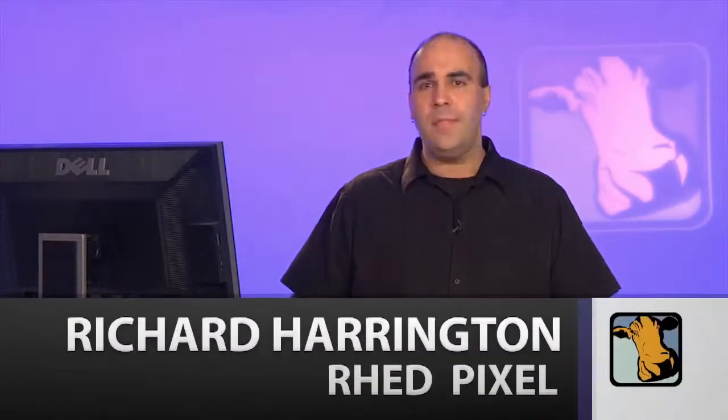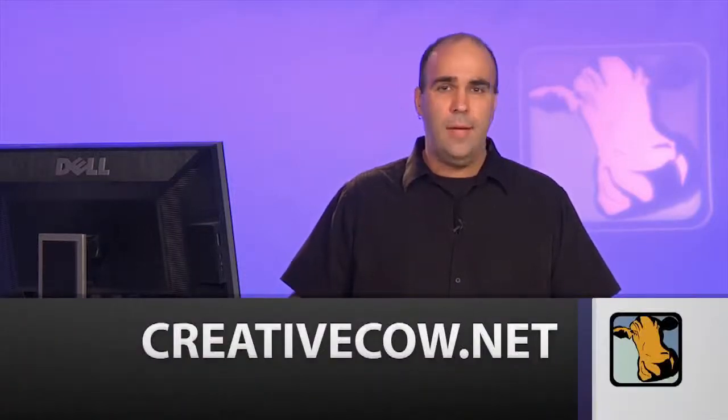Hope you enjoyed this episode. My name is Rich Harrington and this is Video Adrenaline for Premiere Pro. You can find lots more over at creativecow.net including forums, a magazine, and tons of videos and tutorials to help you out. Thanks again.